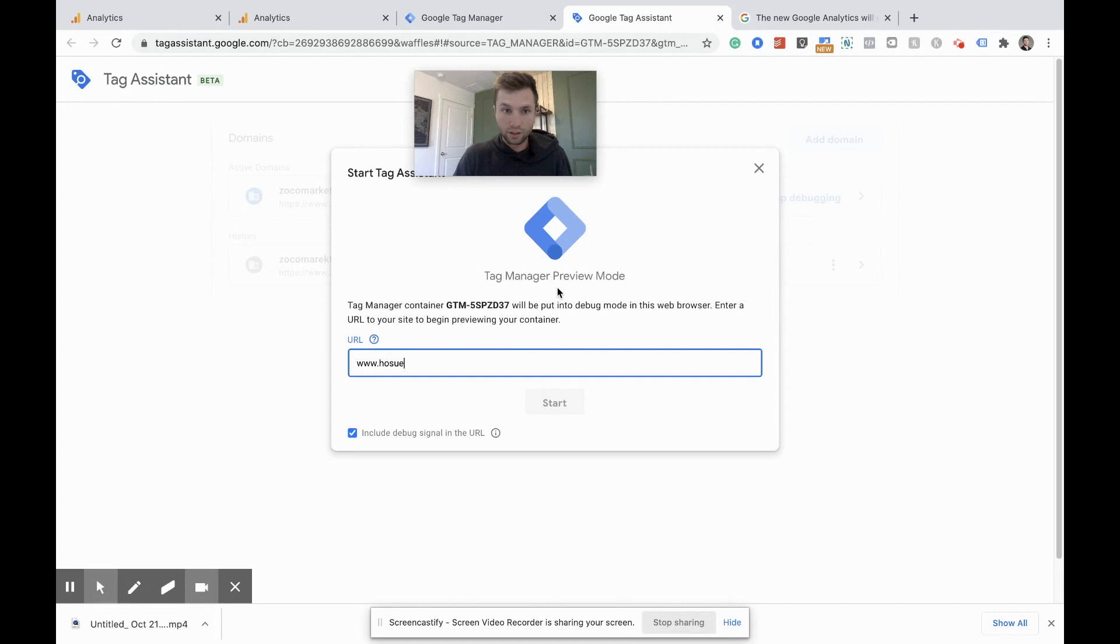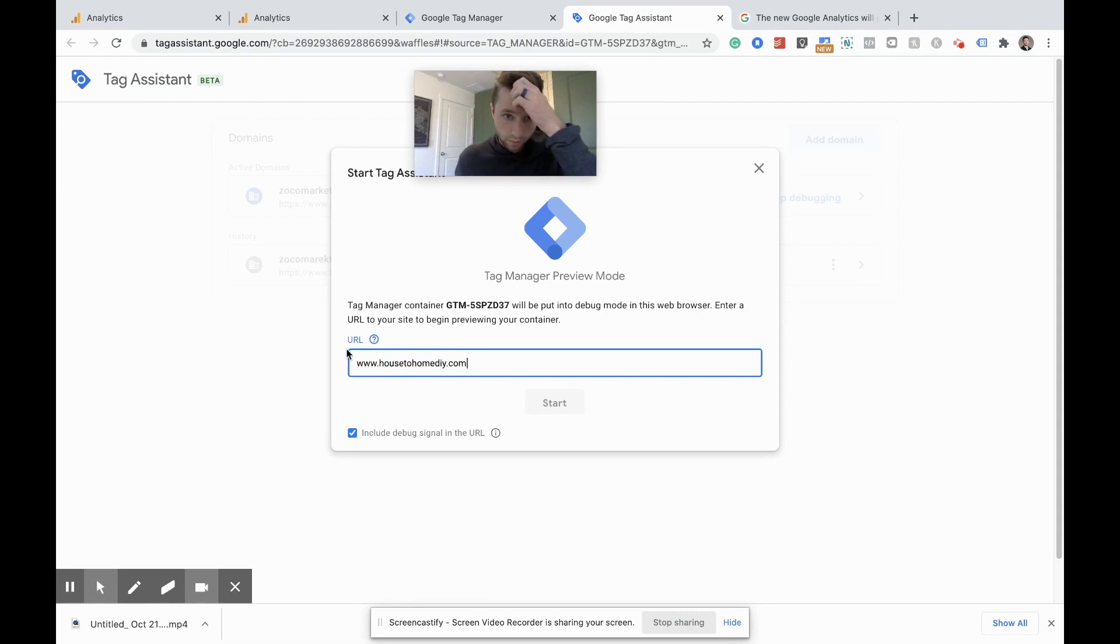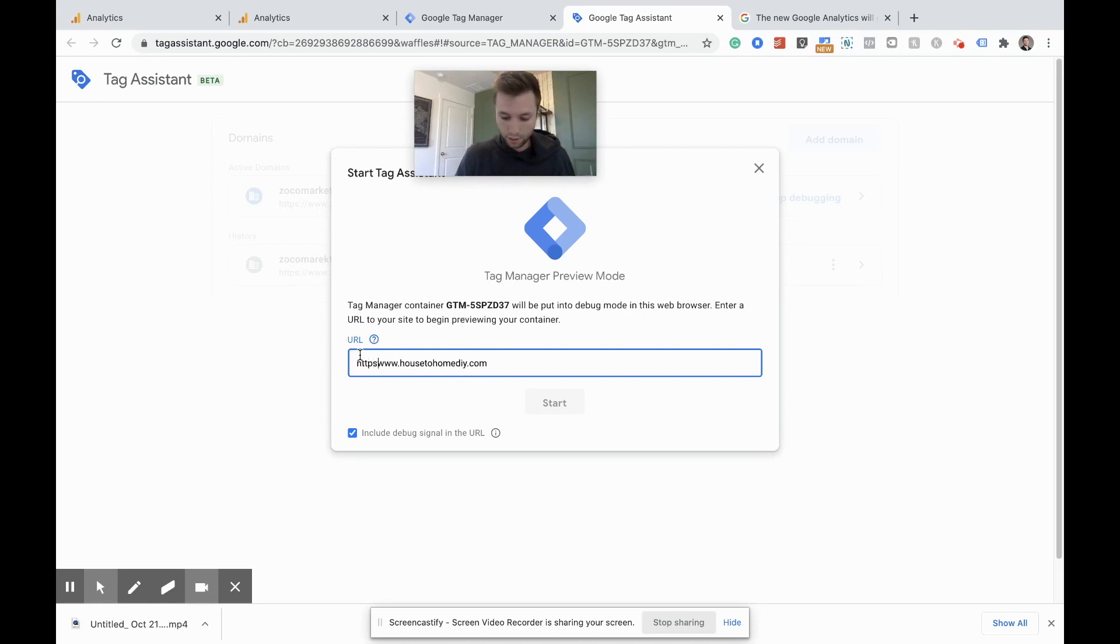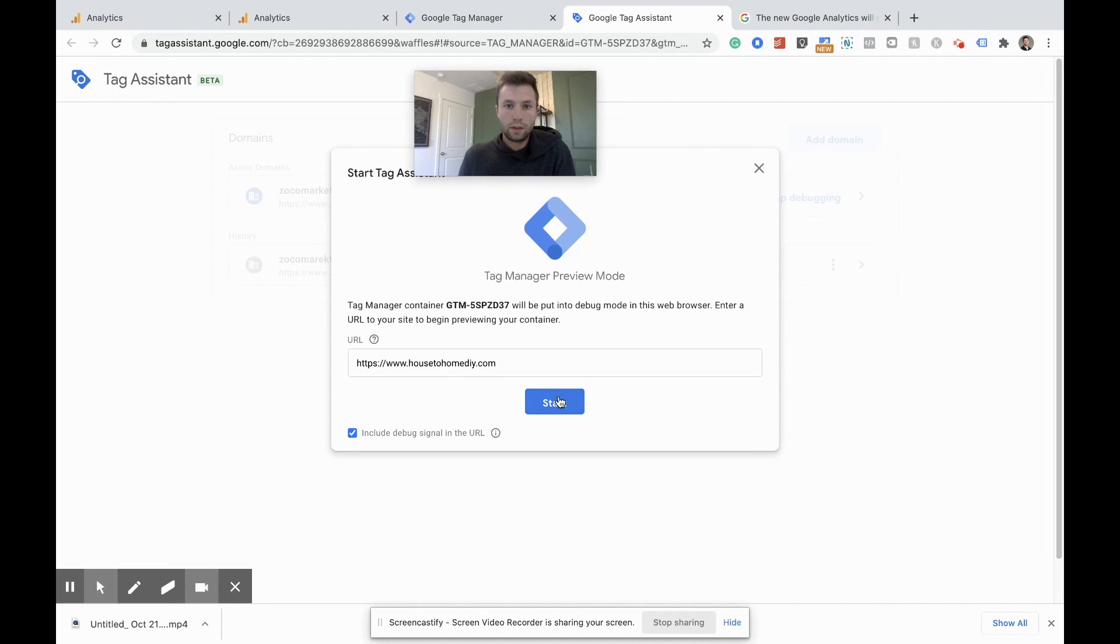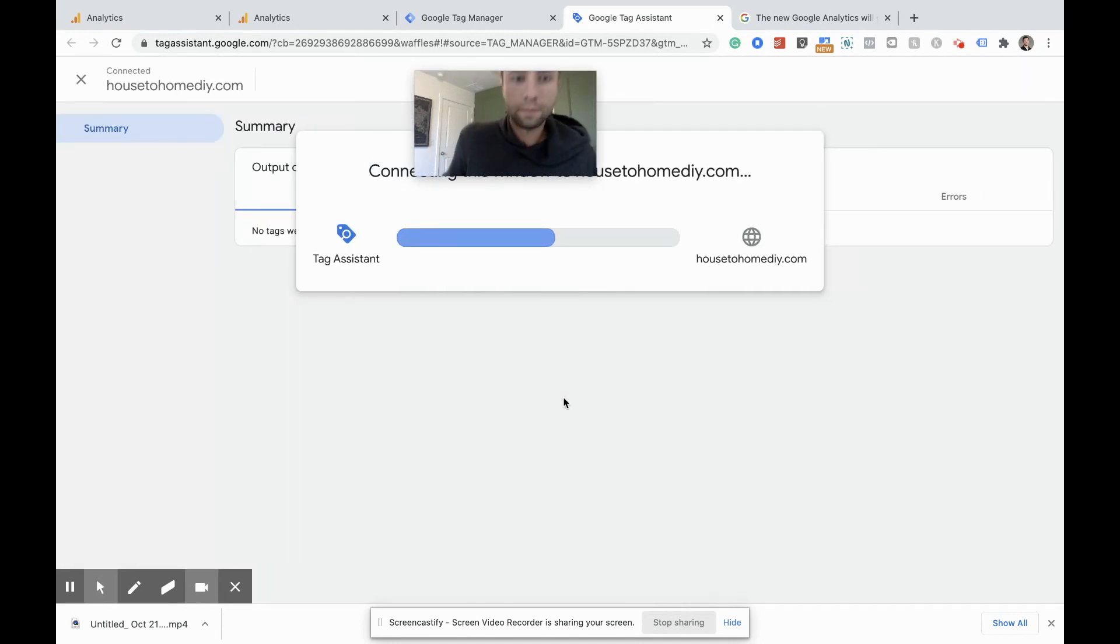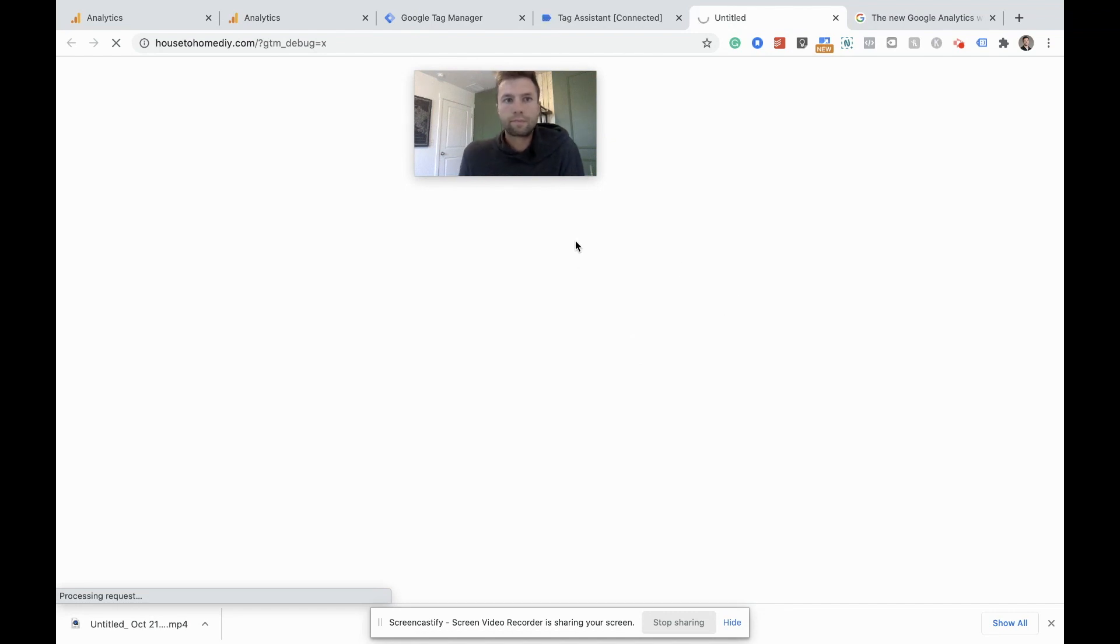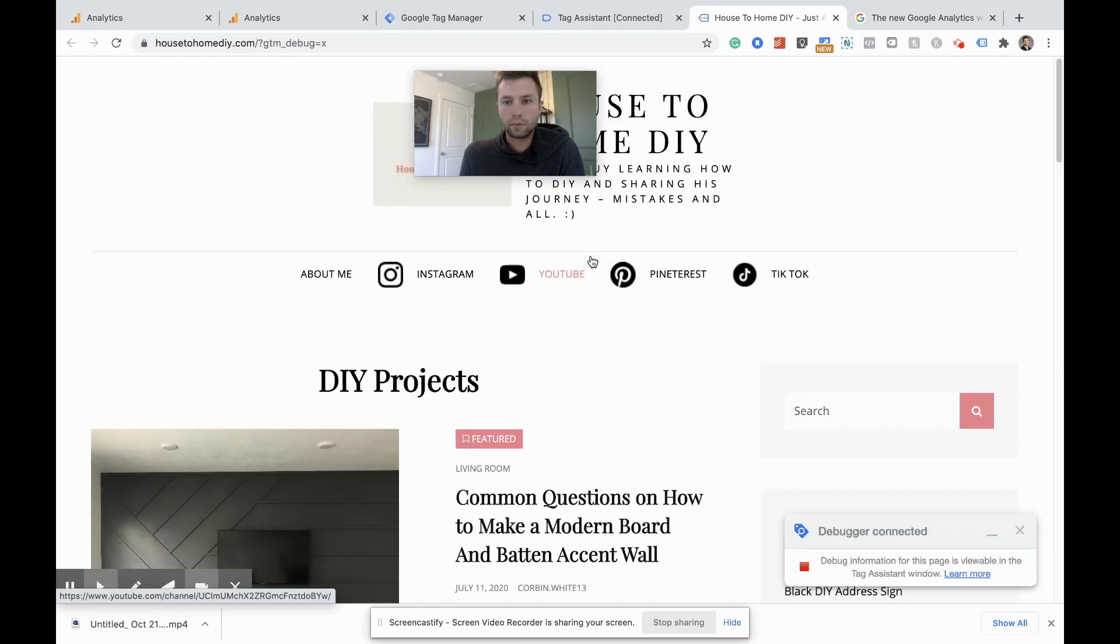This is a new thing for Google tag manager asks for your site. And then the debug logo actually shows up in Google tag manager. It's very interesting. Has to be HTTPS. Okay. So we're going to start that it's going to try and find our site.